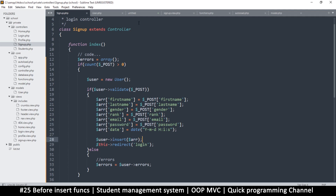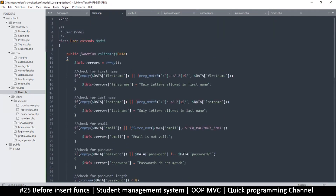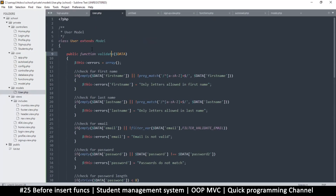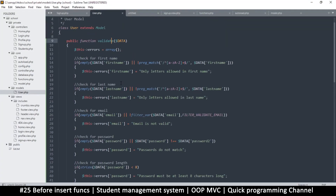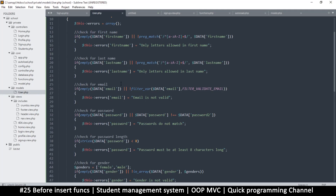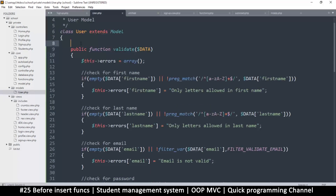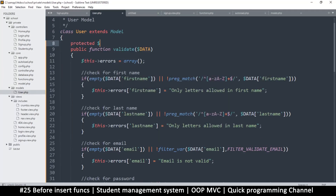So let's see how we can do that. I'm going to go to the user model. Now in each model there's going to be a different action that I want to happen before I insert the data into the database. In the user model, for example, it's the hashing of a password — but we don't need that if we're adding a new classroom or a new test. So here I'll add a property.